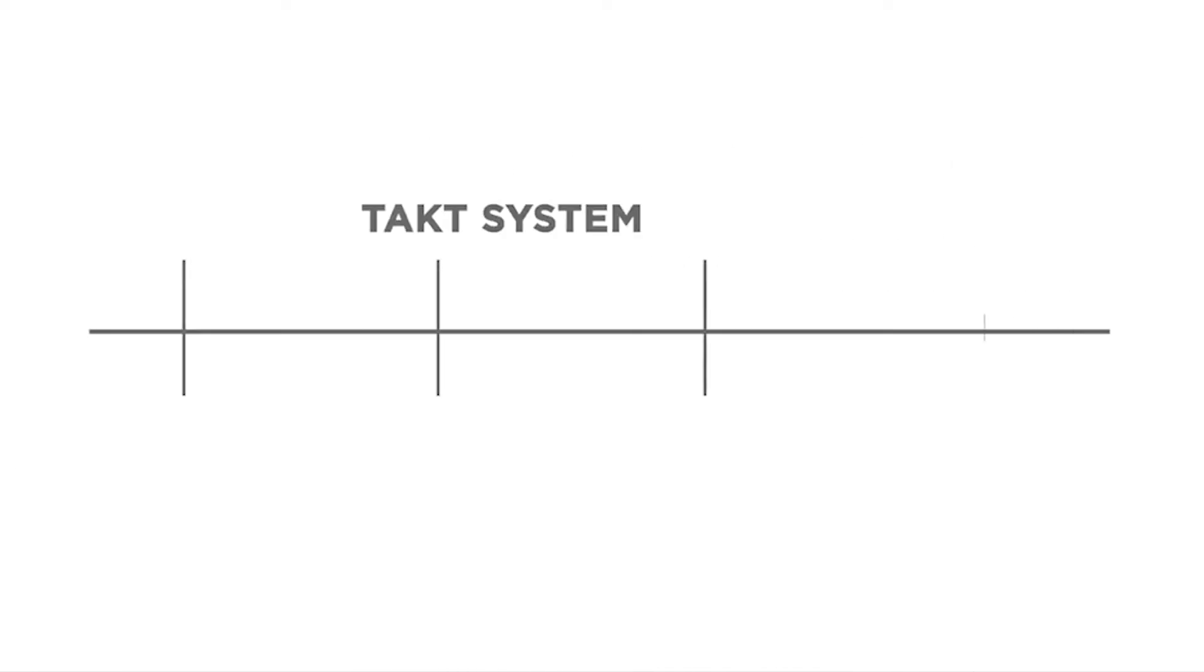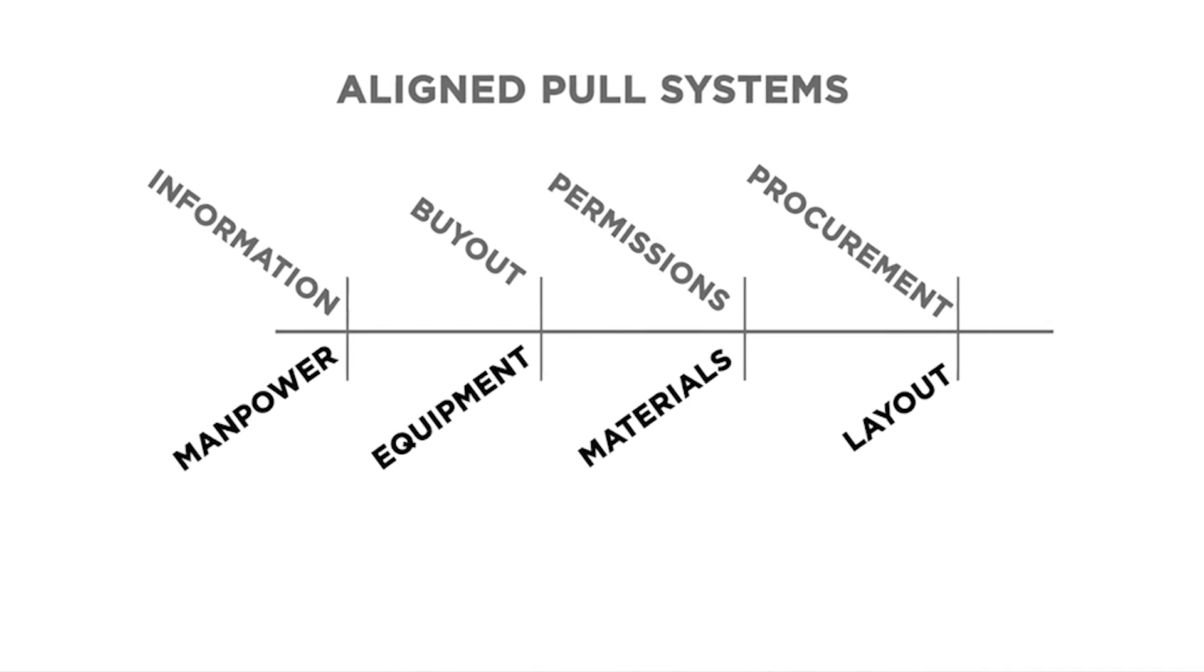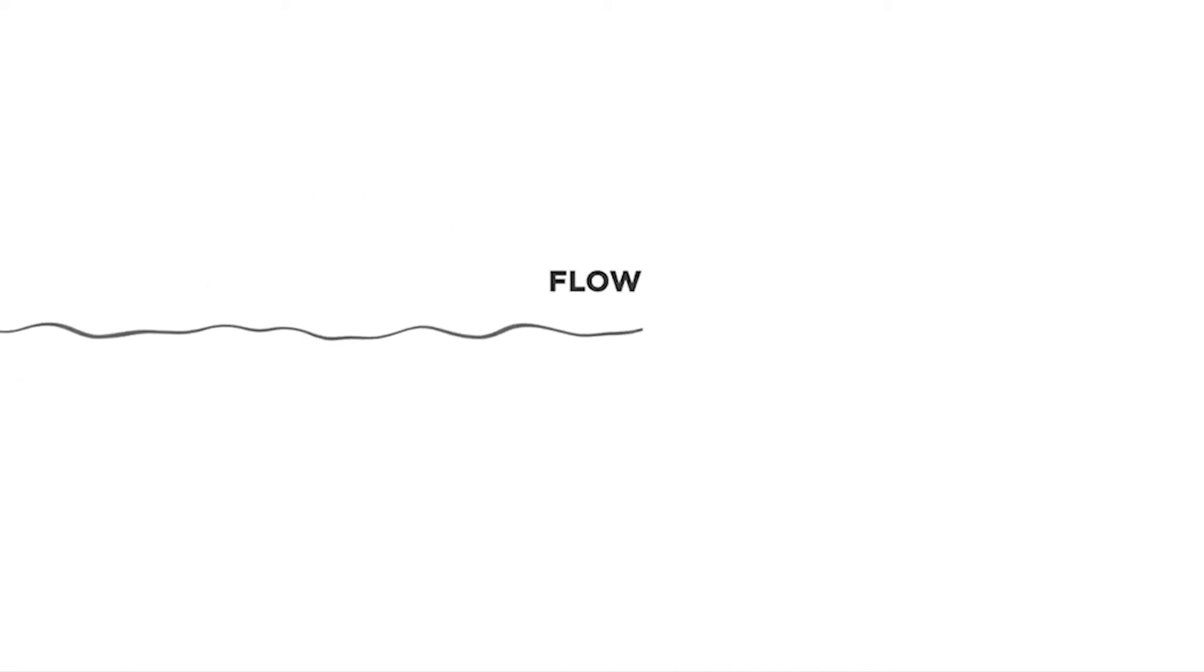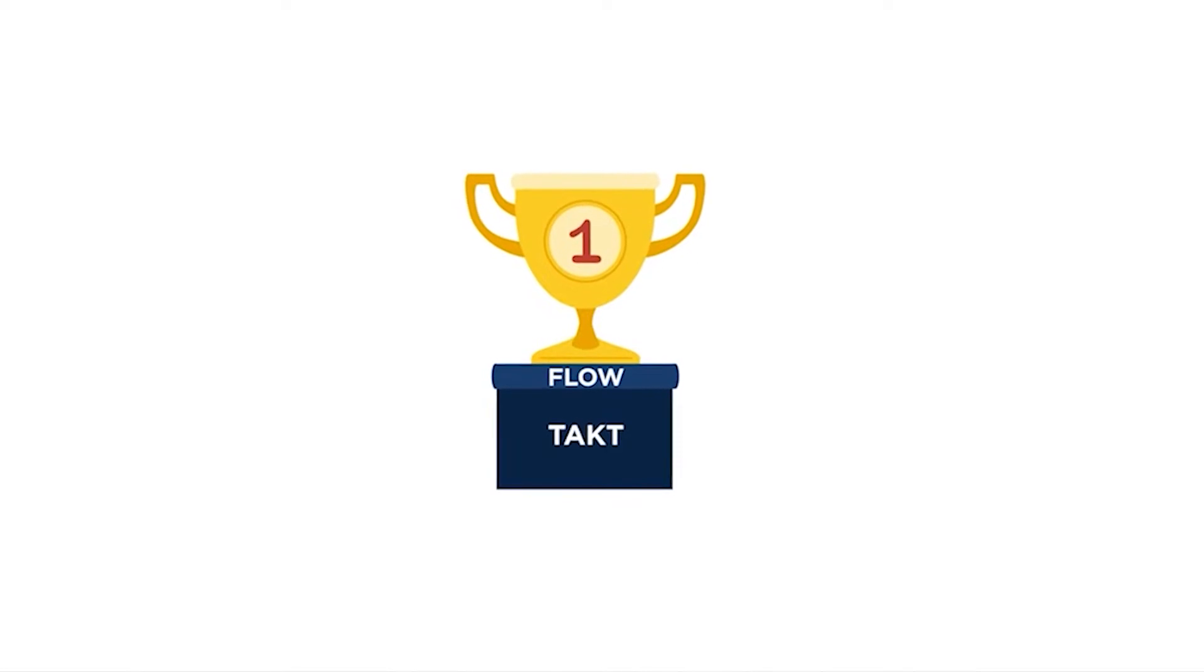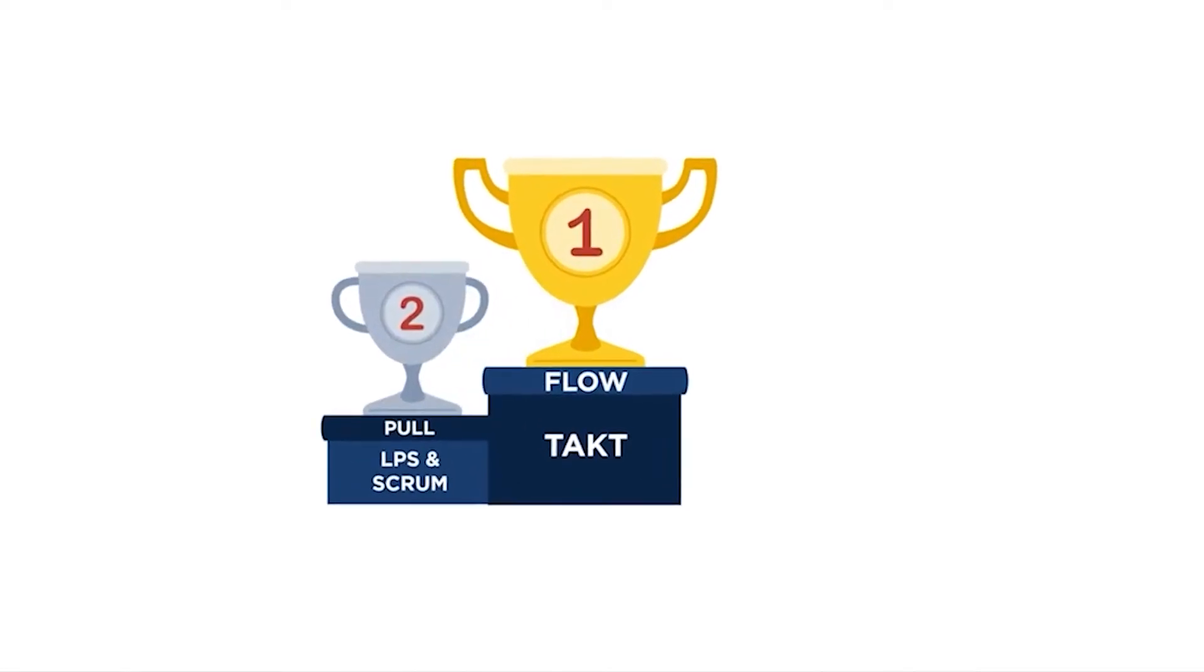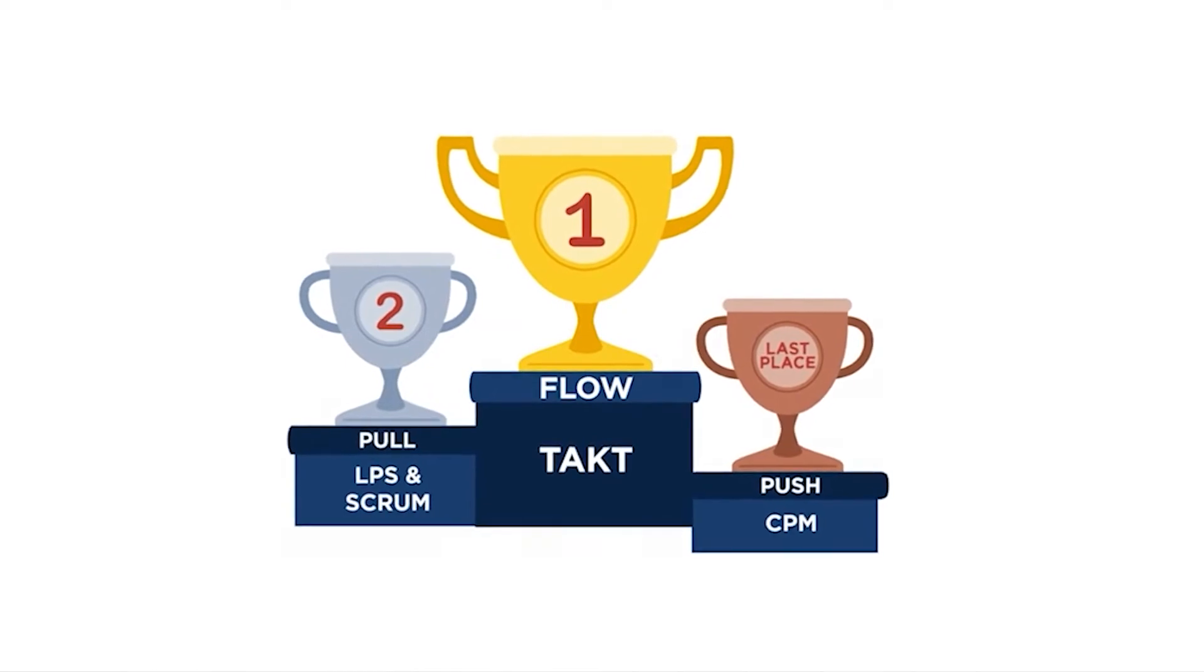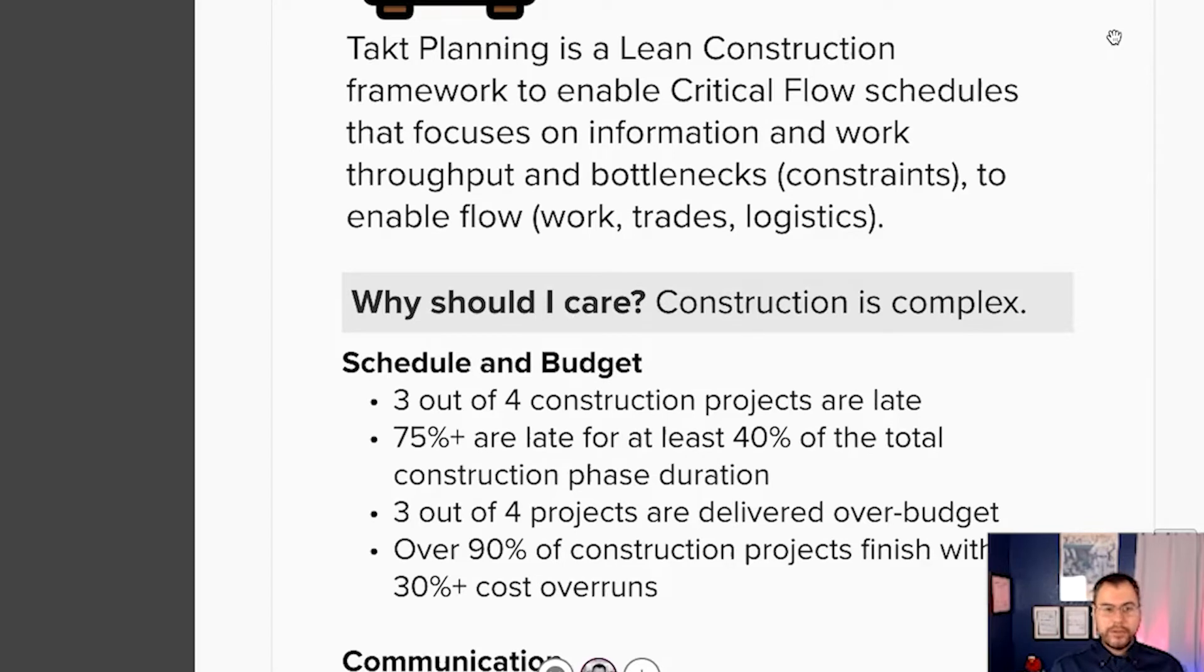Are you ready to make more money, use less manpower, stabilize procurement, and reduce the load on your team? If so, it's time for TACT planning on your project. Remember, flow where you can, pull when you can't, and stop pushing. TACT time is the basis for construction scheduling. Systems like Scrum and Last Planner are pull systems that align everything else to the TACT rhythm. So TACT planning is a lean construction framework to enable critical flow schedules that focuses on information and work throughput and bottlenecks, as some people call constraints, to enable flow.